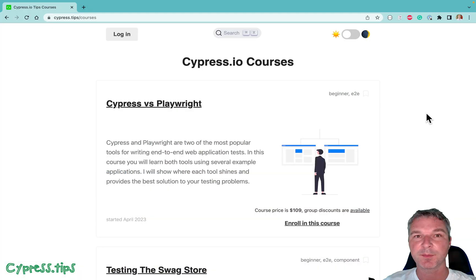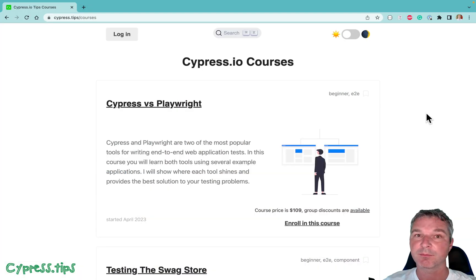Hello everyone, this is Gleb Bakhmutov and I want to announce the beginning of publishing my latest course on end-to-end and component testing. A lot of people are asking me which tool is better — Cypress, Playwright, maybe something else.